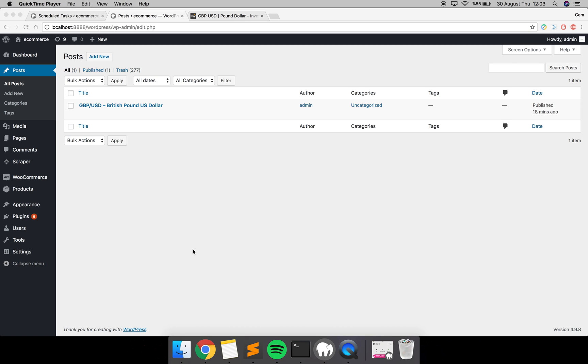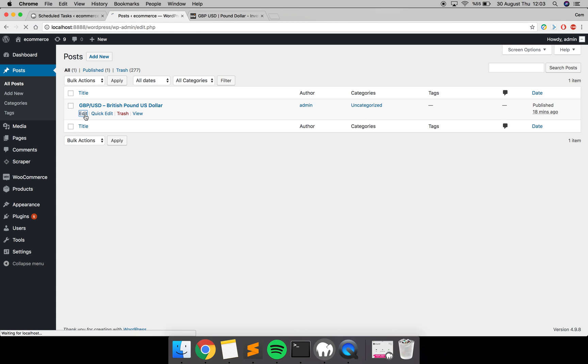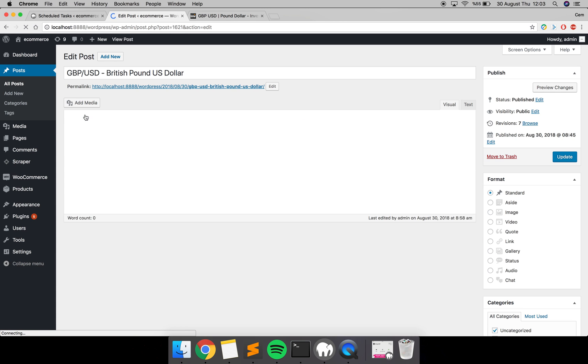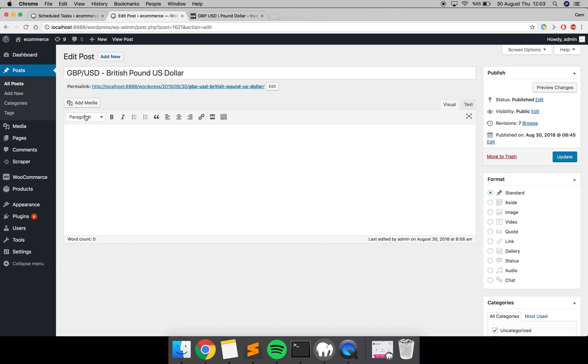Hello everyone. In this video I will show you how to build a task with Scraper. In this case, we are going to update this post's content with Scraper automatically. As you can see, this post is currently empty, and we want to update this post with currency data from investing.com.